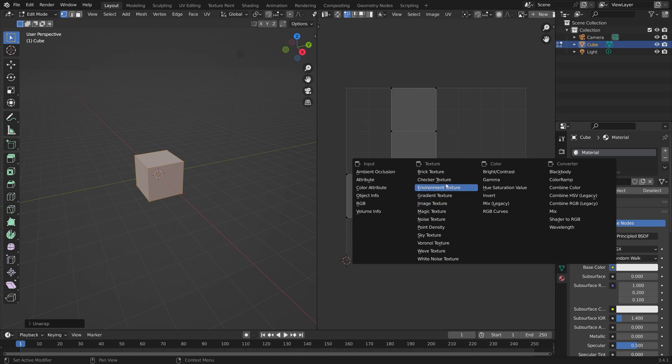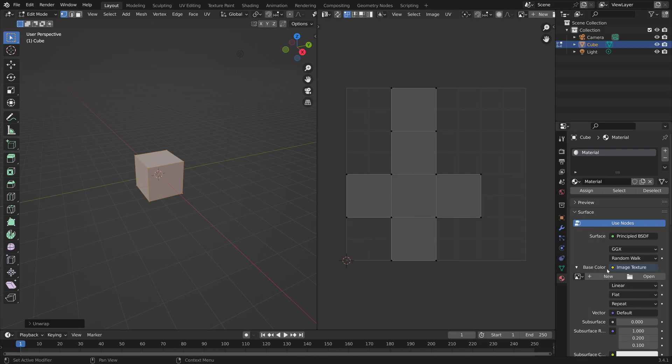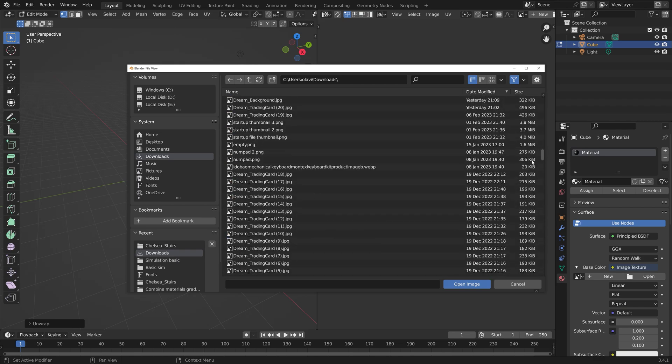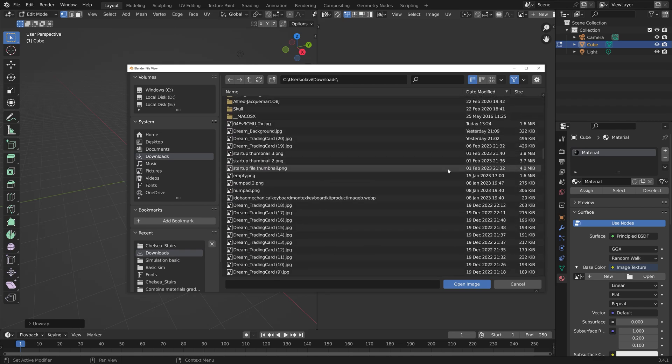For base color, we set it as an image texture and then open the image that you just upscaled.